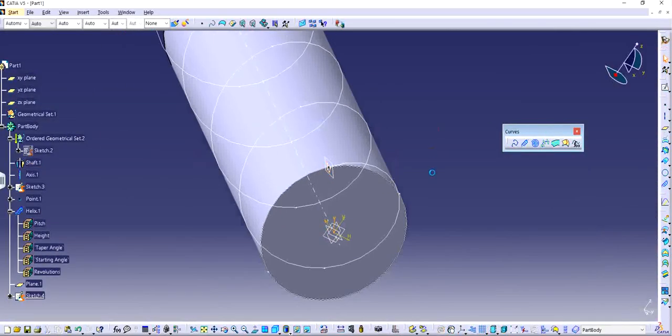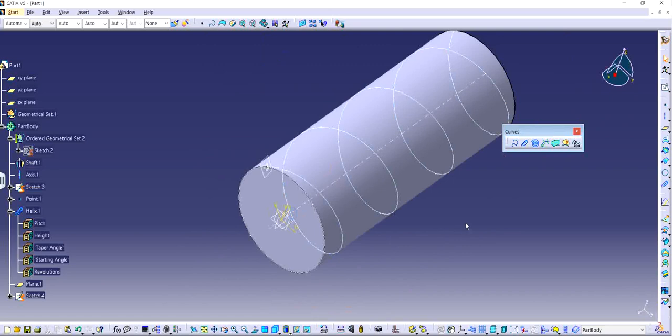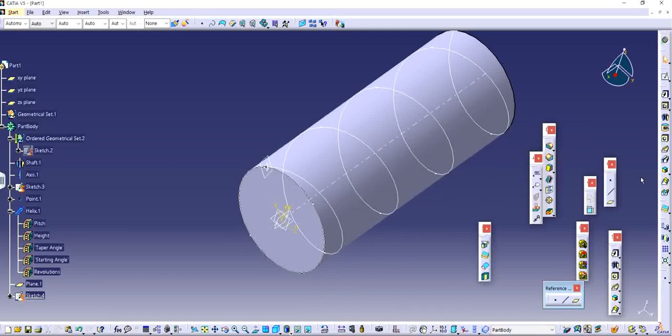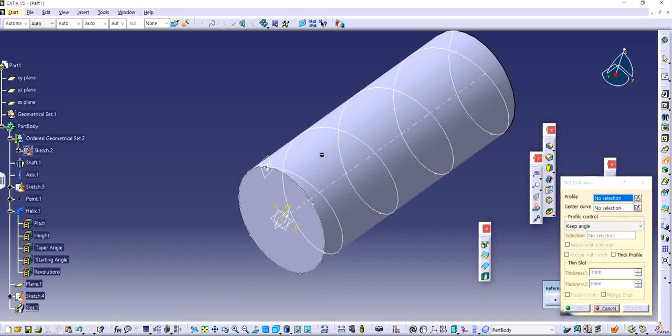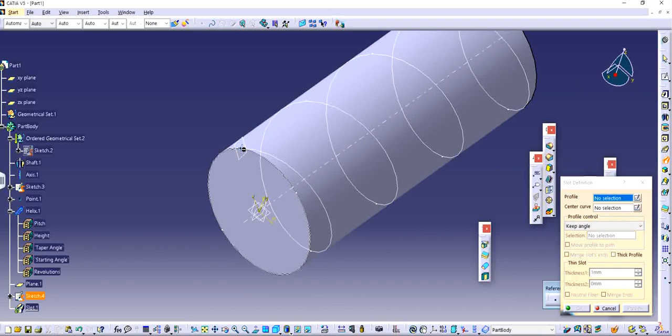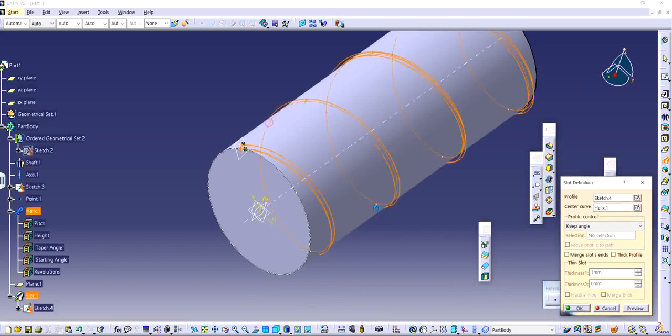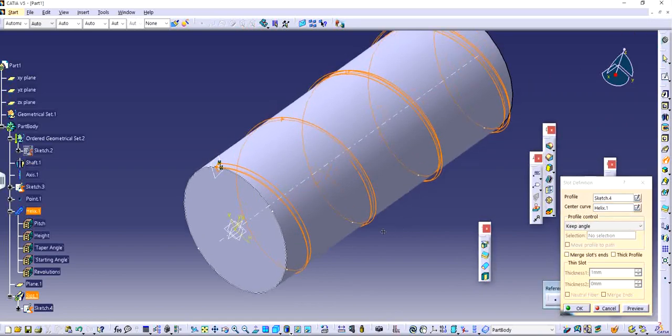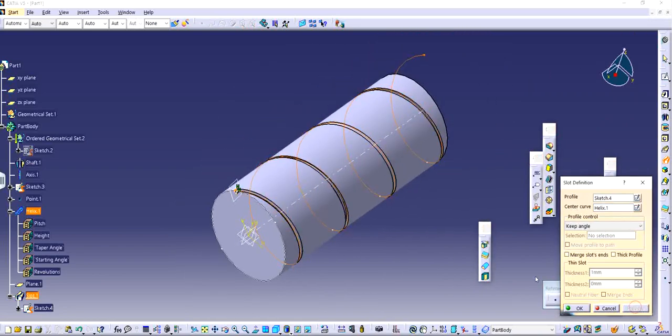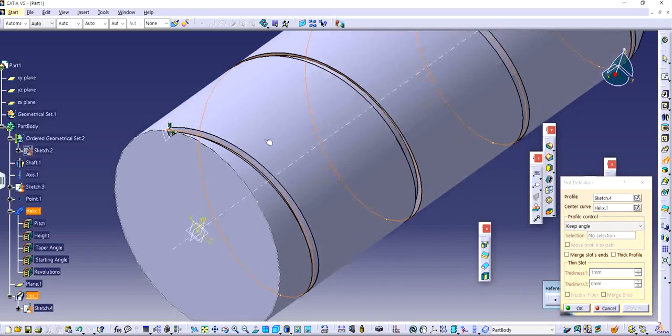So now actually if I want to make a thread I need to use Part Design feature. I go back from Generative Shape Design to Part Design and use feature called Slot right here. If you see I click on Slot it's asking me for a profile which I already made which is right here and it's asking me of a center curve which is going to be our helix. You see it's following the path that if I click preview it's cutting that particular path that's going through.